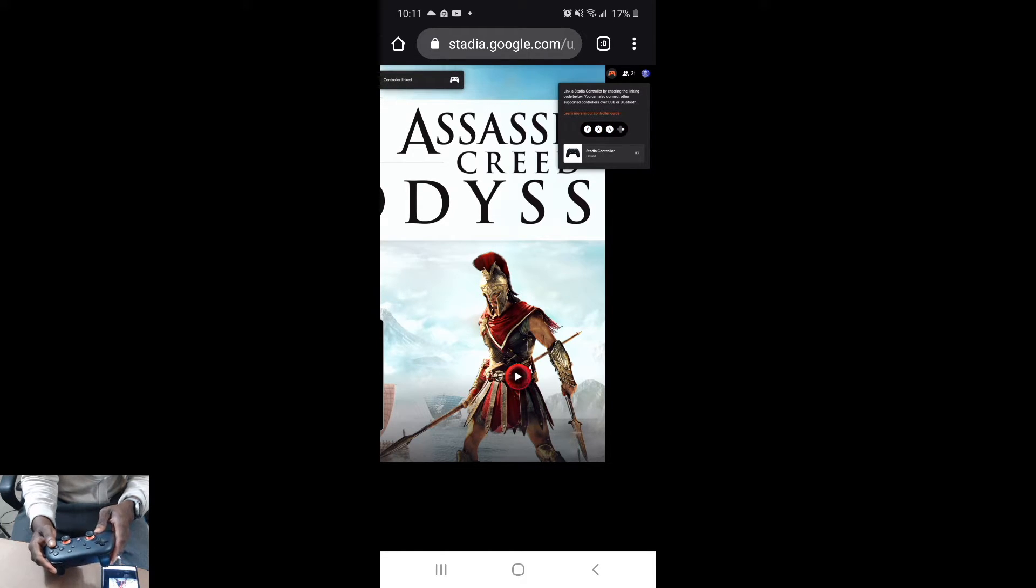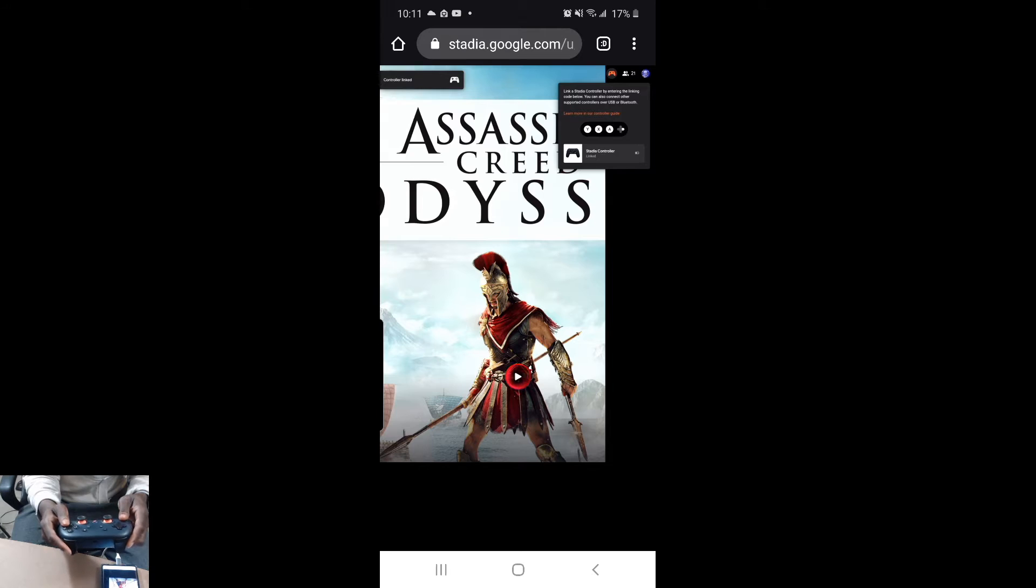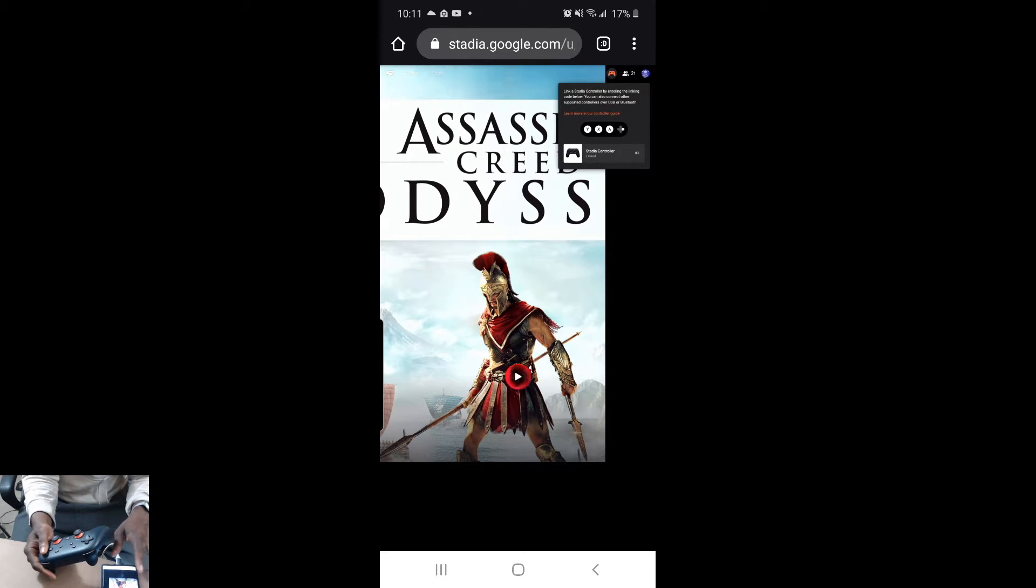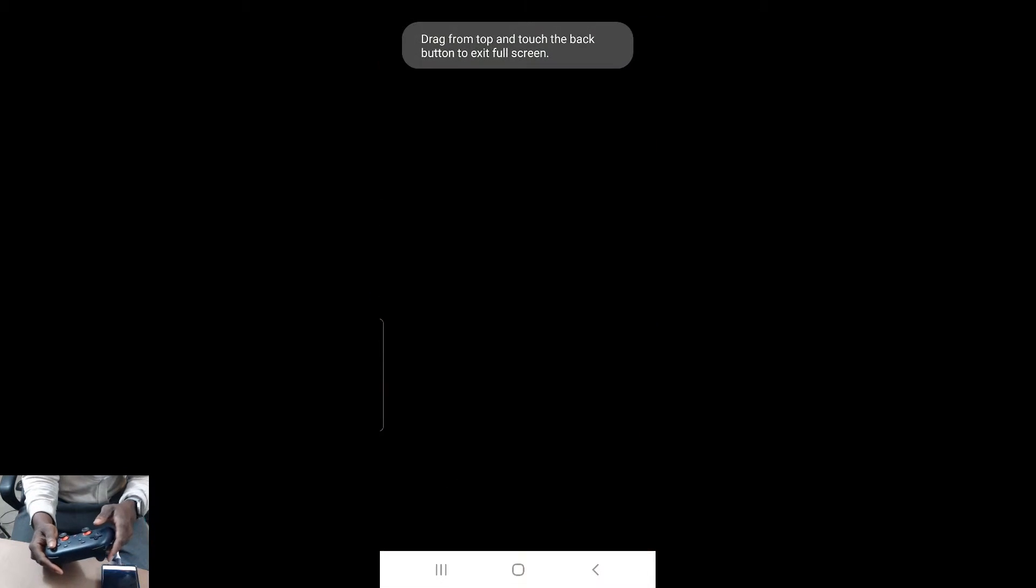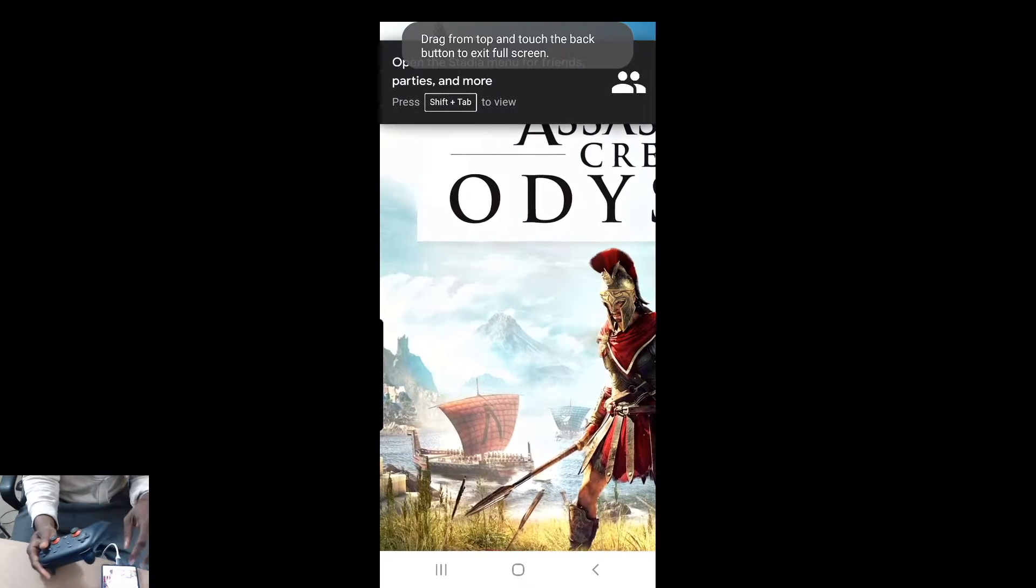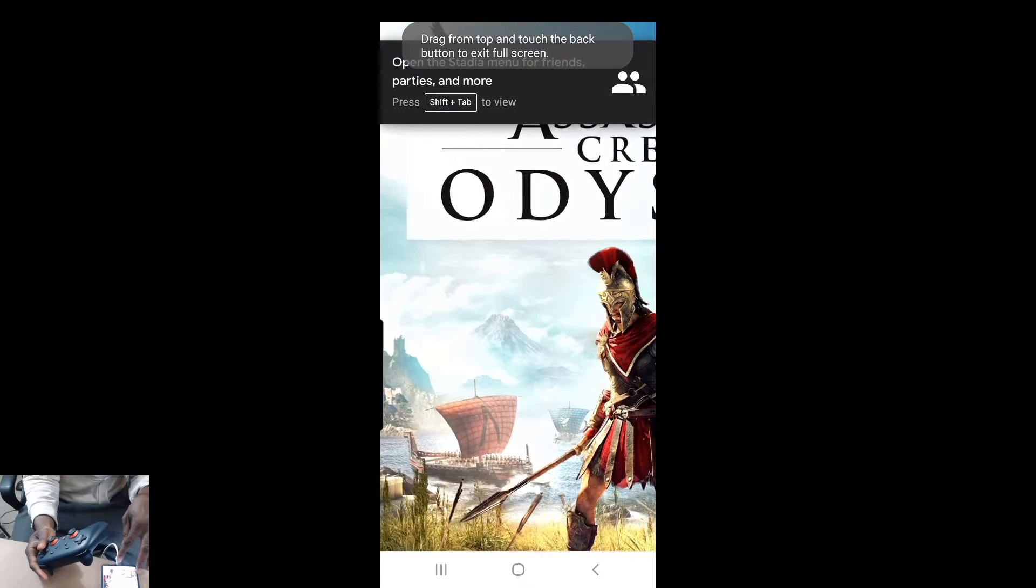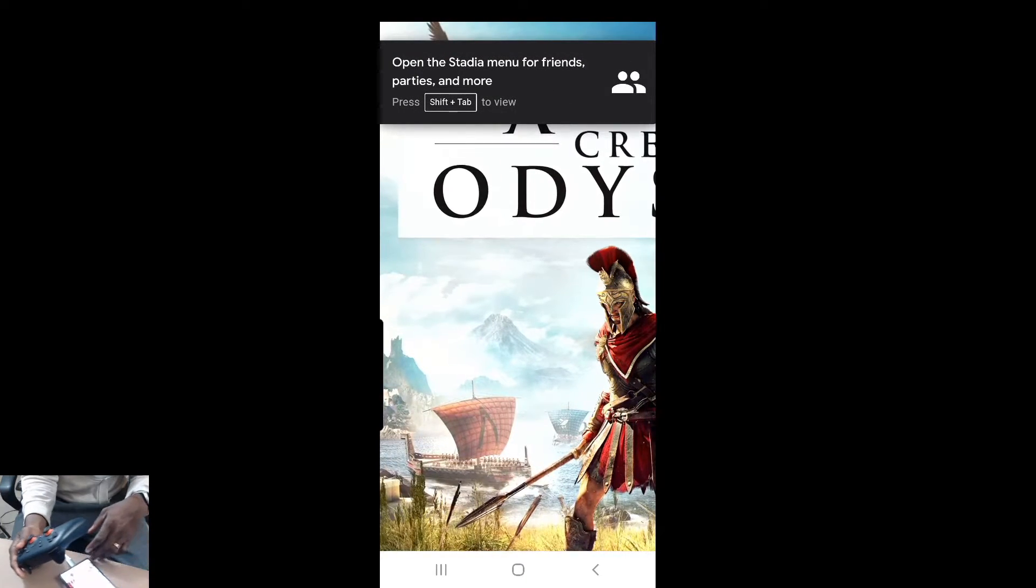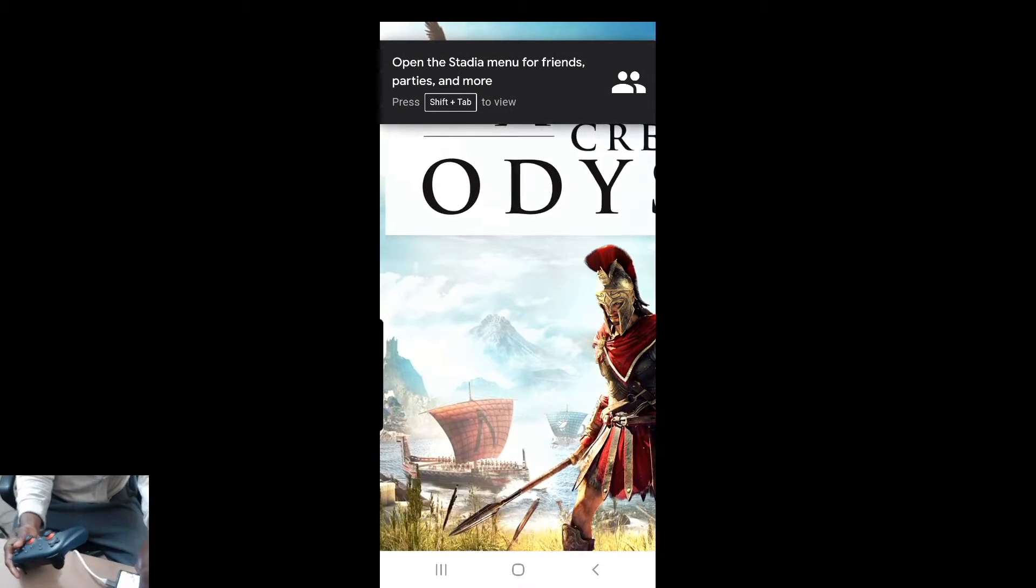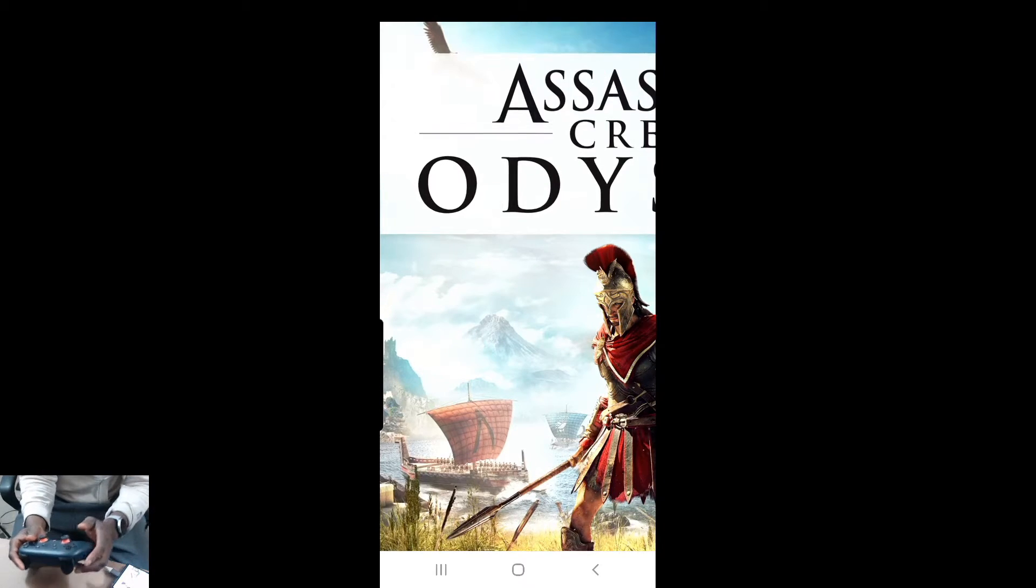There you go, it shows that it has been inputted correctly and this controller is paired. Now if I hit this button I should be able to just go right into playing Assassin's Creed Odyssey paired with my wireless Google Stadia controller.